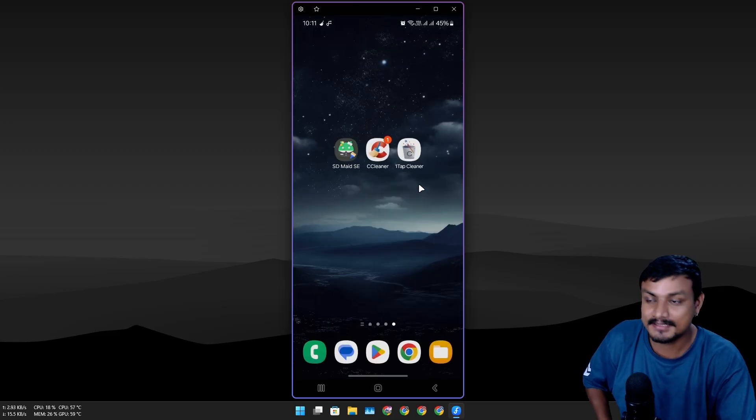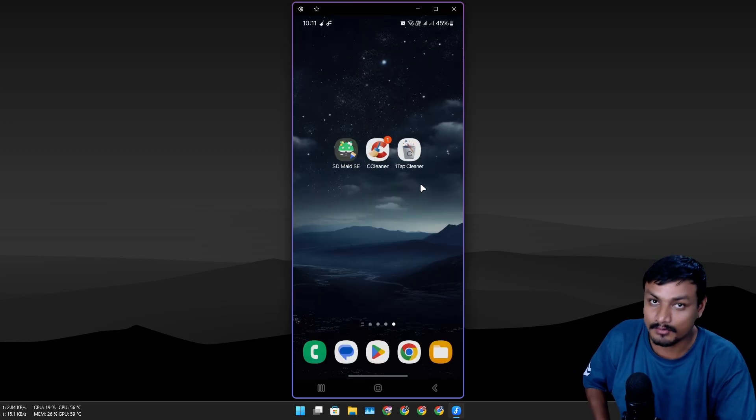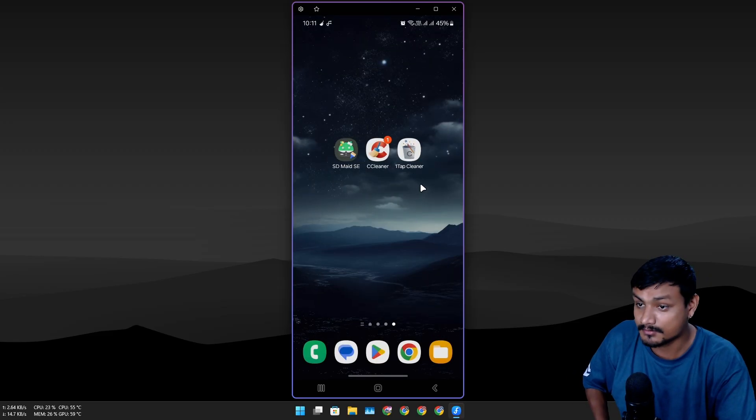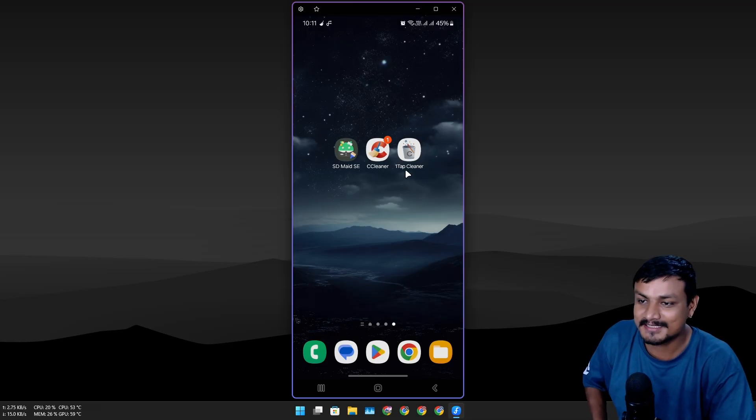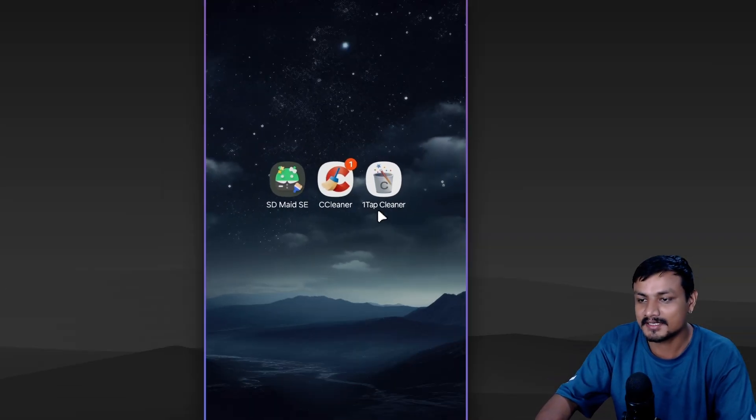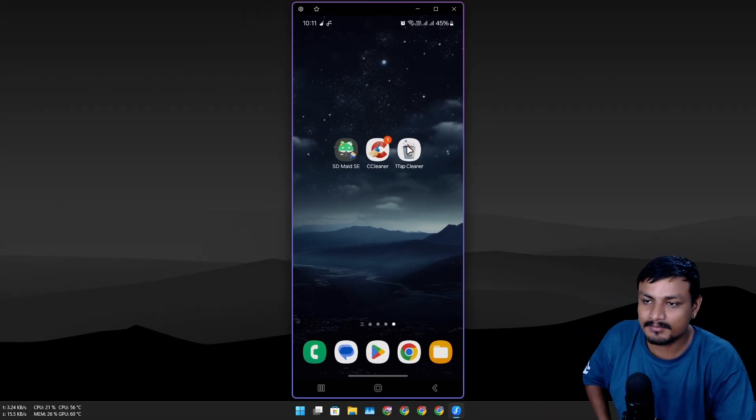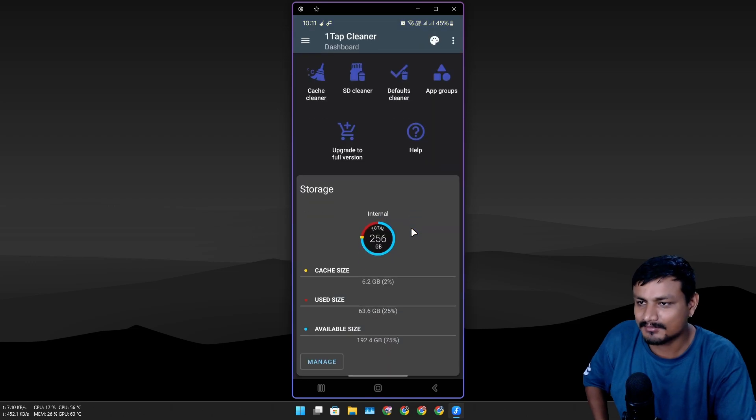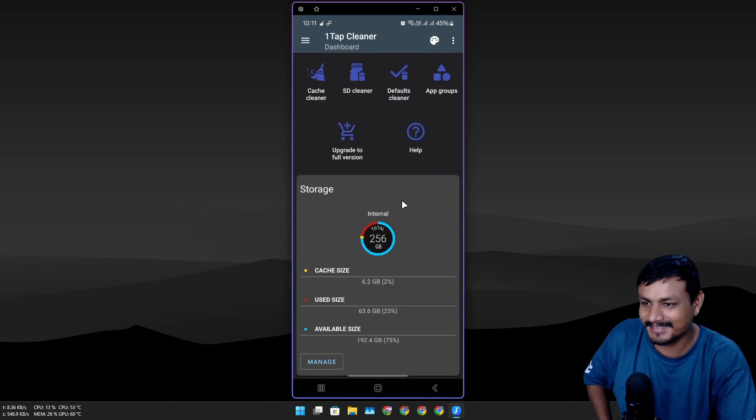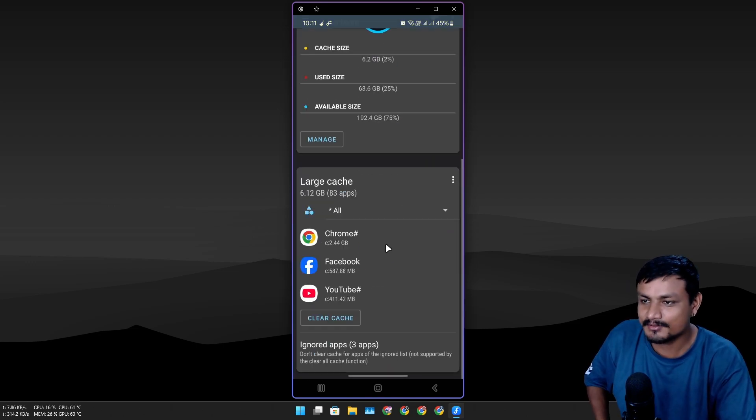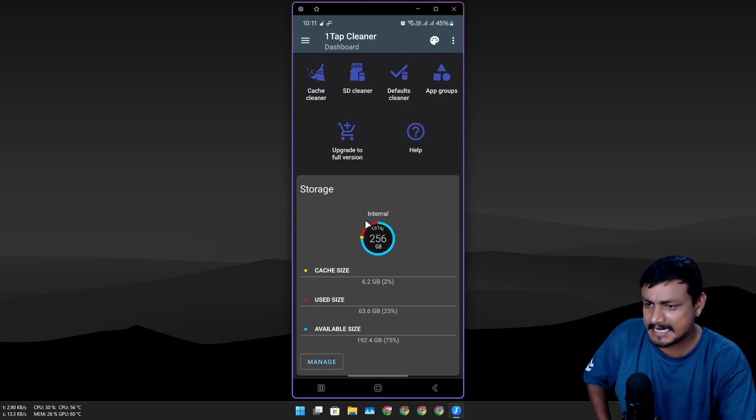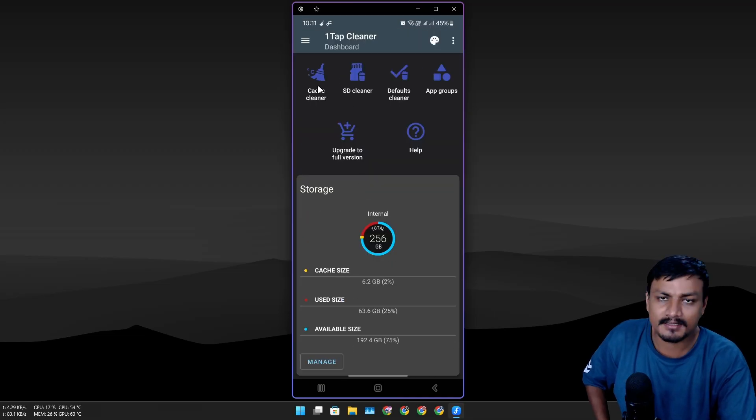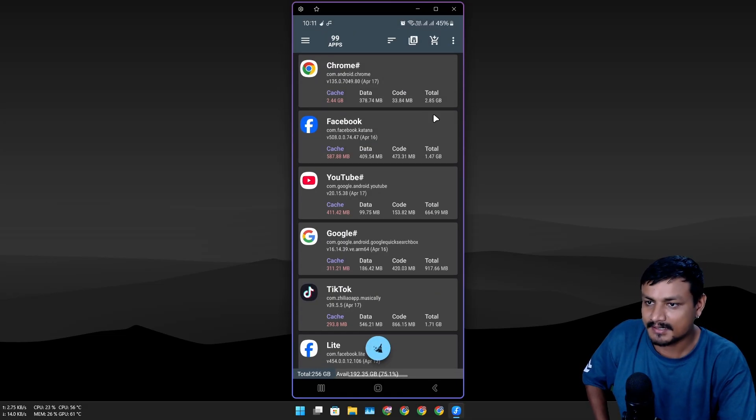Now here is my favorite one which actually works for free. This one is called One Tap Cleaner—the dev is probably a gamer or something. This is the user interface, and all I'm looking for here is the cache cleaner. It has a dedicated option for that.